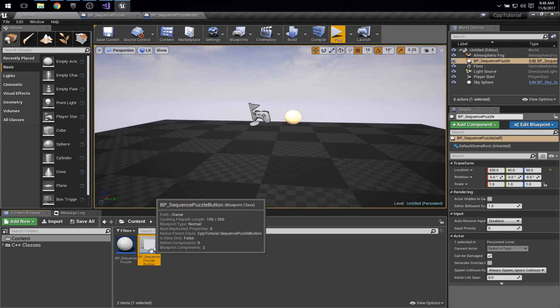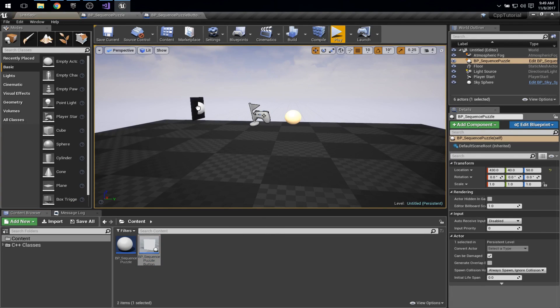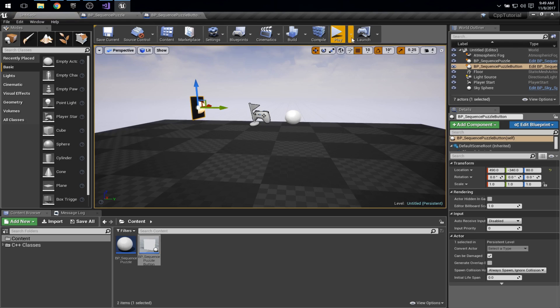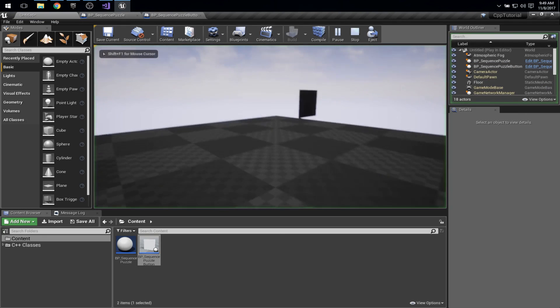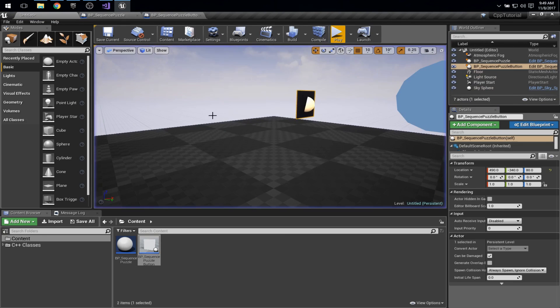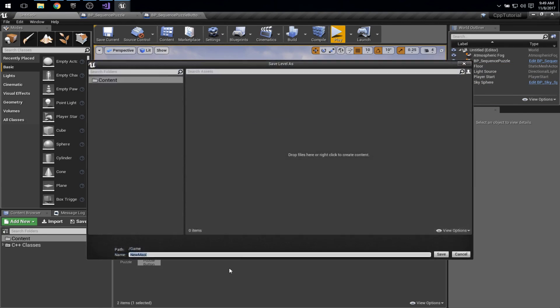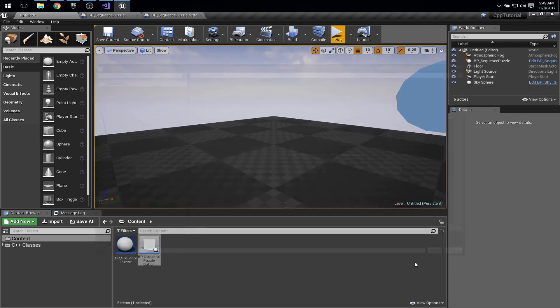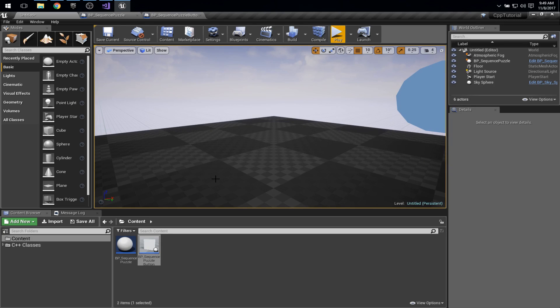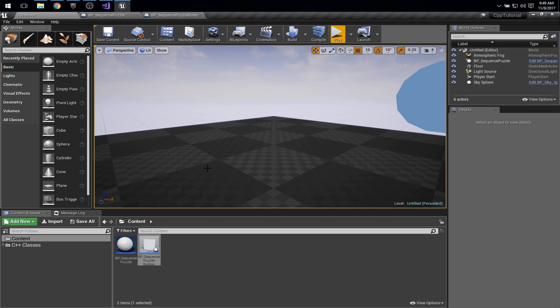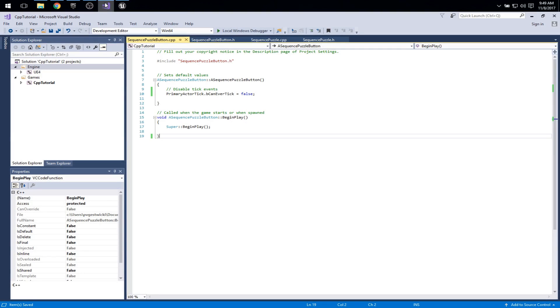So from here, I could always just grab that and plop it in the world and make sure it shows up there. There it is. Good. But what I really want to do here is make my C++ code spawn the button. Eventually it'll spawn four buttons, but I need to start somewhere. So we'll start by making it spawn a single button. So let's hop over here and see how we can do that.